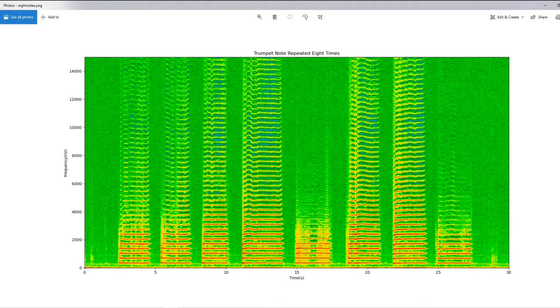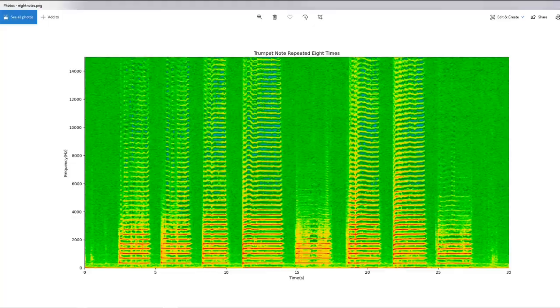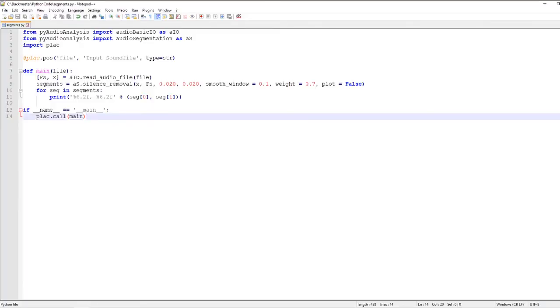I will also use this very simple Python code using the PyAudioAnalysis function that I just discussed to print out the segment times. Let's go ahead and run this code on our sound file and see what happens.